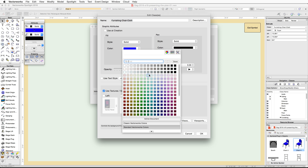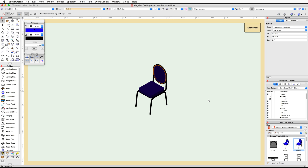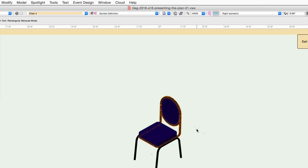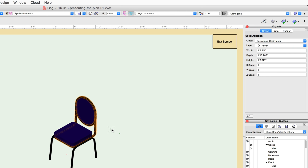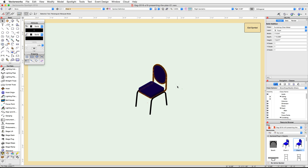Set the fill color to dark blue and click OK. Click OK again to exit the Organization dialog. You will see that both the back and the seat of the chair are now using the dark blue color. Now select the frame of the chair — this object is also using a class fill color. The frame is in the Furnishings-Chair-Metal class. We will leave the black fill color for this class.